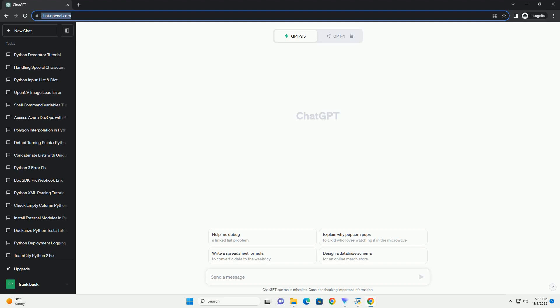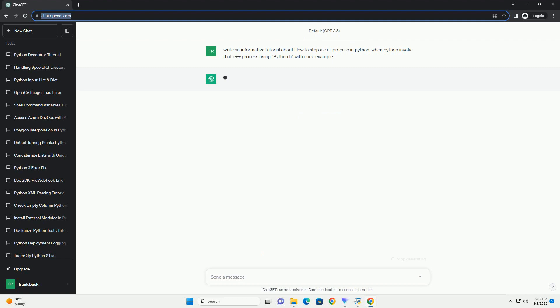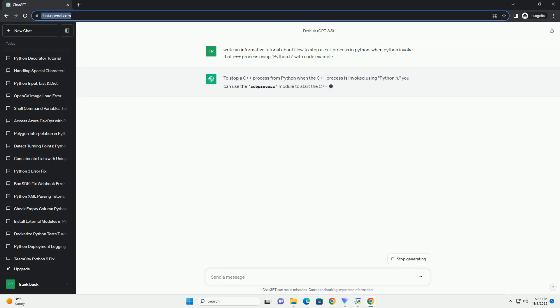Please subscribe and you can download this code from the description below. To stop a C++ process from Python when the C++ process is invoked using python.h,